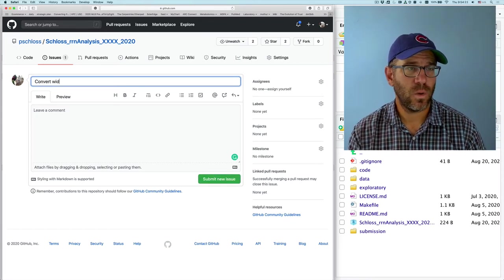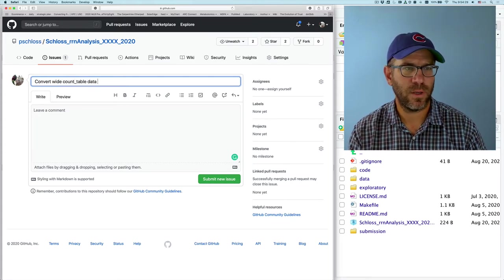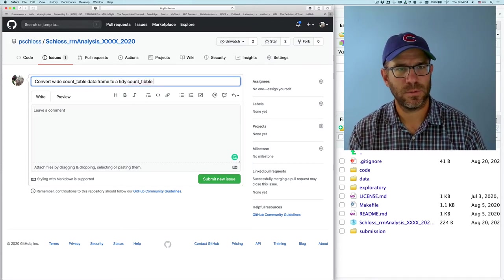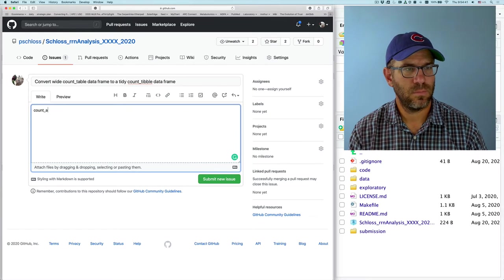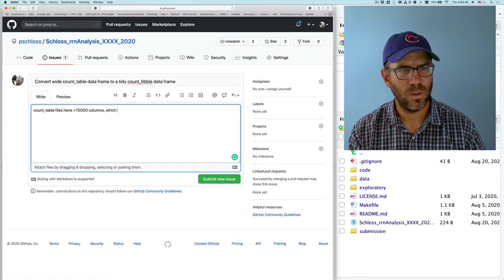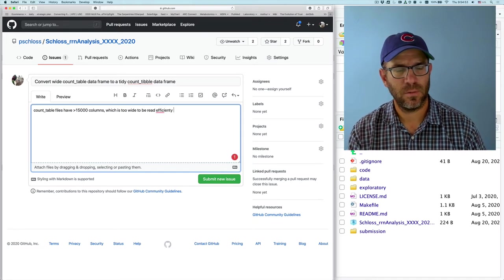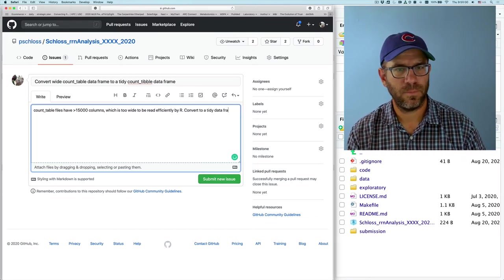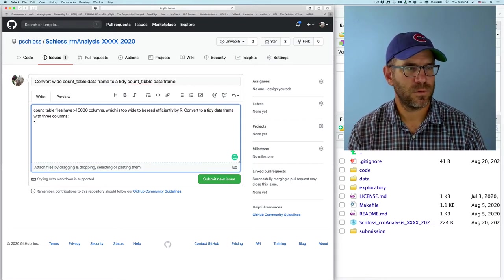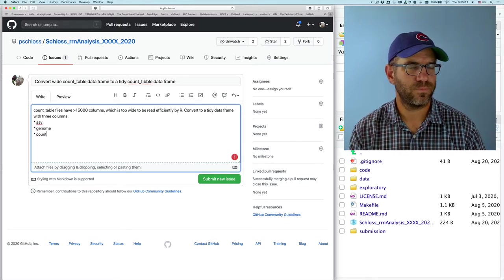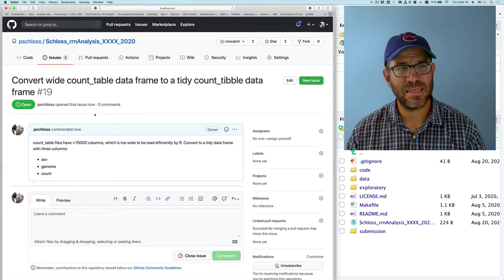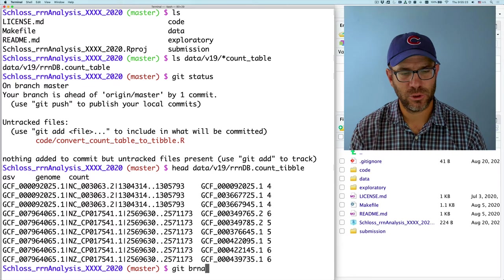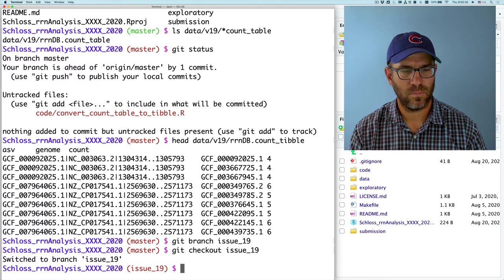So we'll say let's convert the wide data frame, a wide count table data frame to a tidy count tibble data frame. So the count table files have over 15,000 columns, which is too wide to be read efficiently by R. Convert to a tidy data frame with three columns. So we'll say ASV genome and count. And that looks good. We'll go ahead and submit this issue. And so this then is issue 19. And I will do git branch issue 19.